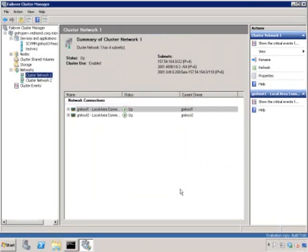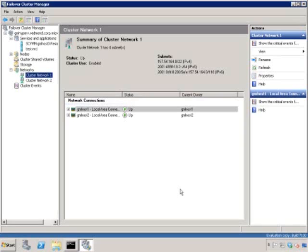In a real production environment, we normally recommend that you separate the traffic and have four network interfaces: a public, a private for heartbeat and CSV traffic, an iSCSI network if you're using iSCSI as your shared storage mechanism, and a live migration network on which the live migration traffic passes. So I'm going to illustrate how to configure such an environment.